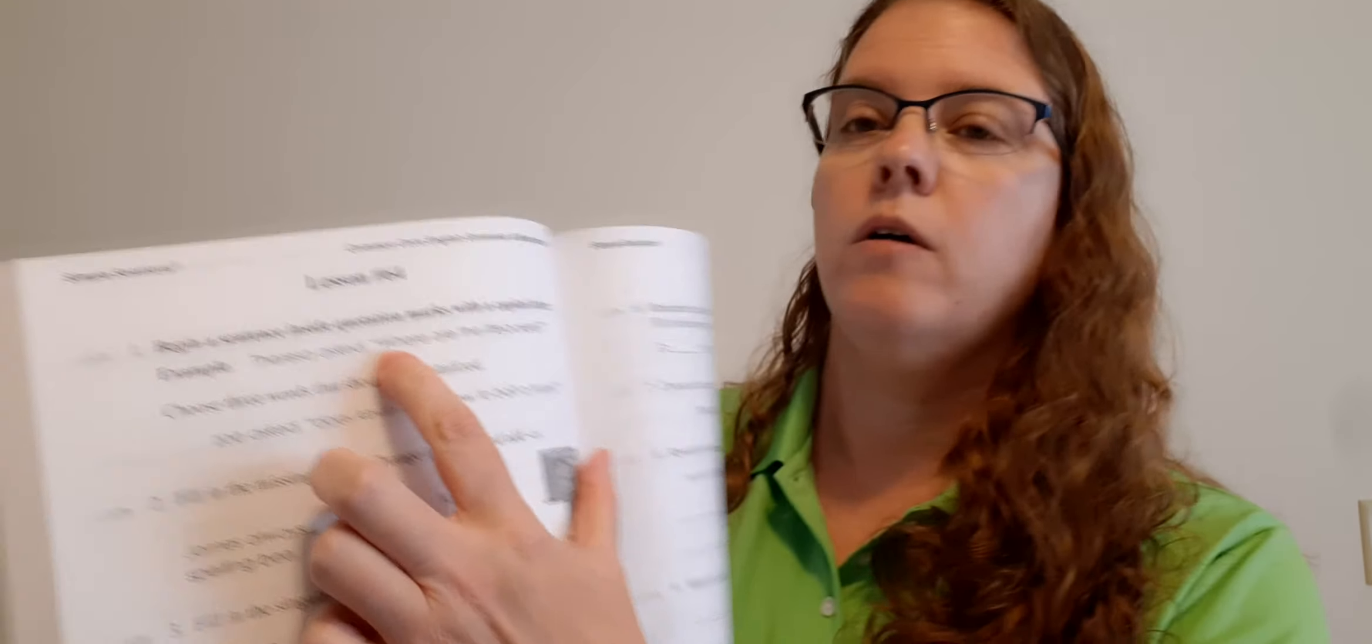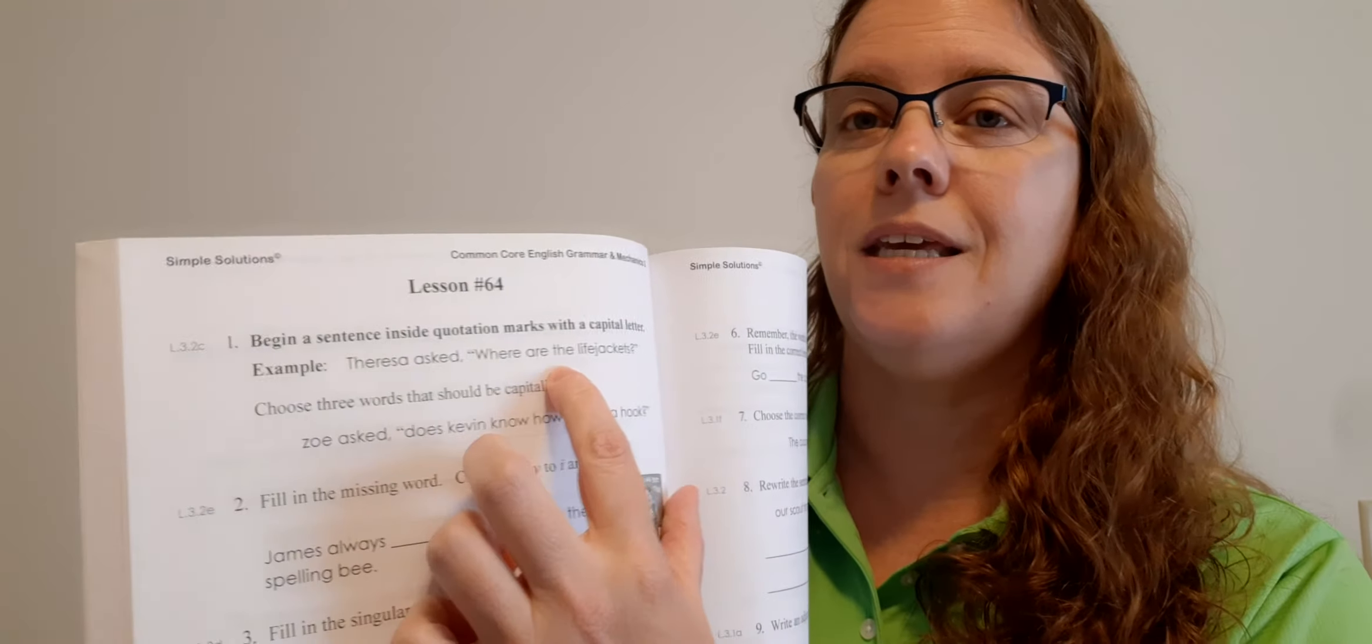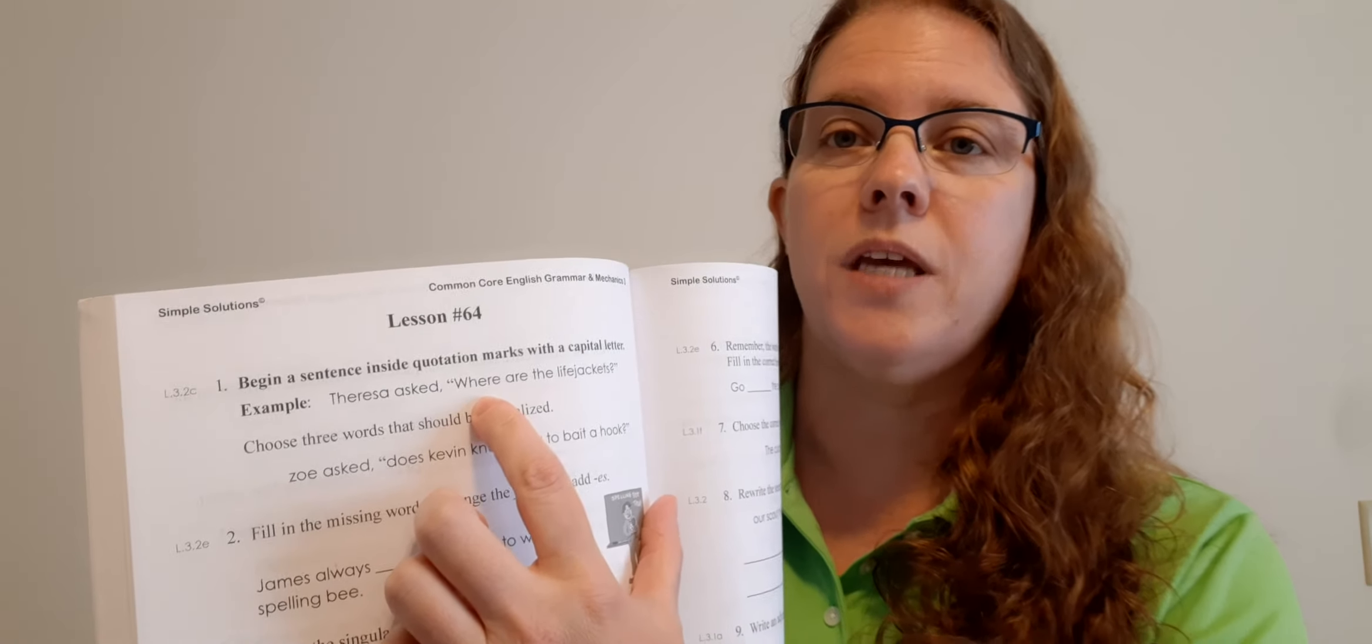Begin a sentence inside quotation marks with a capital letter. Example, Teresa asked, comma, quotation mark, where are the life jackets, question mark, quotation mark? So this is something we haven't talked about yet, but when you write your sentence that's inside the quotation mark, so what exactly the person said, you have to start that sentence with a capital letter, even though it's kind of in the middle of the entire sentence. Okay, that's something you'll learn later on, too.